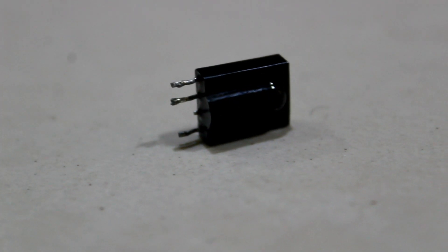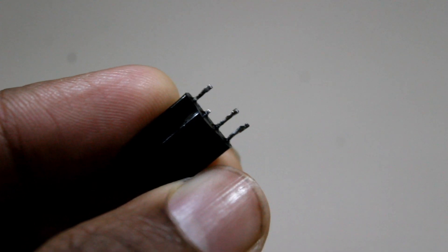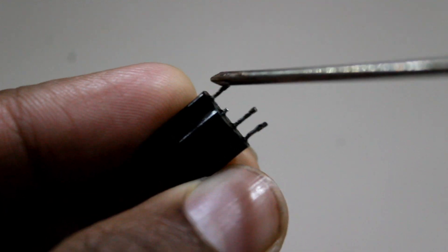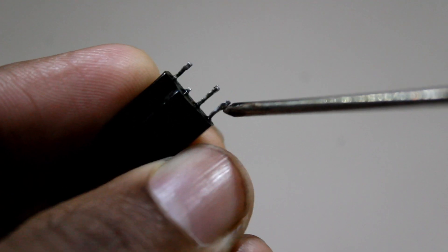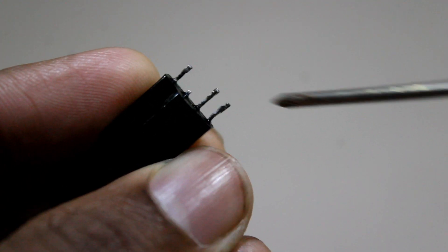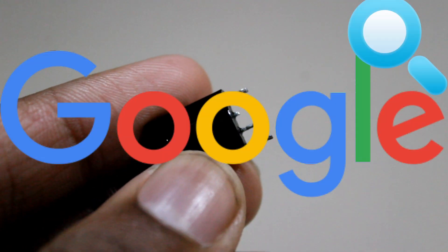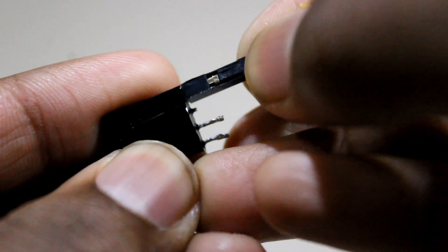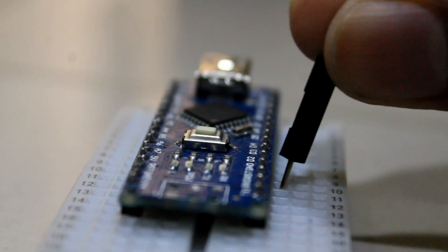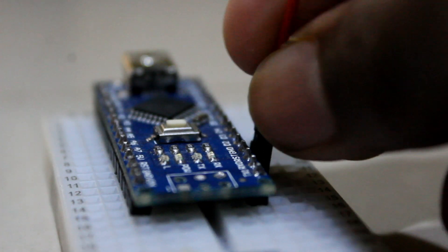Let's take a closer look at the IR receiver. We will see 3 pins on it: data, 5 volt, and ground. It may be different in your case, so don't forget to Google it. Data will go to D2 of Arduino, 5 volt to 5 volt, and ground to ground.